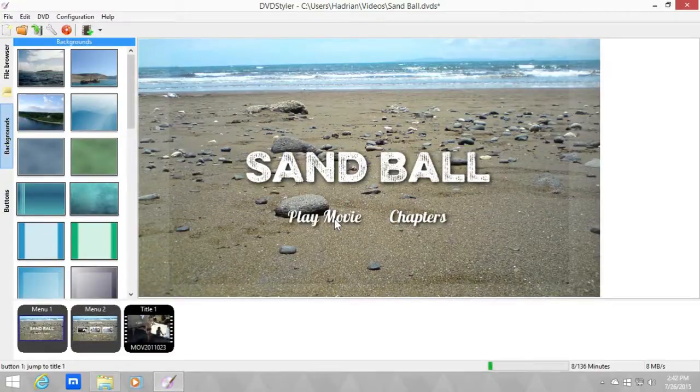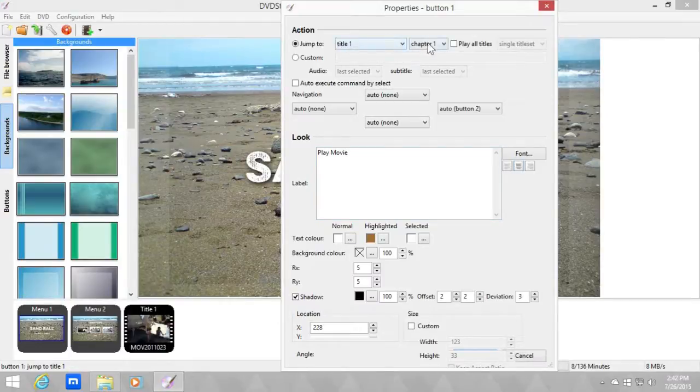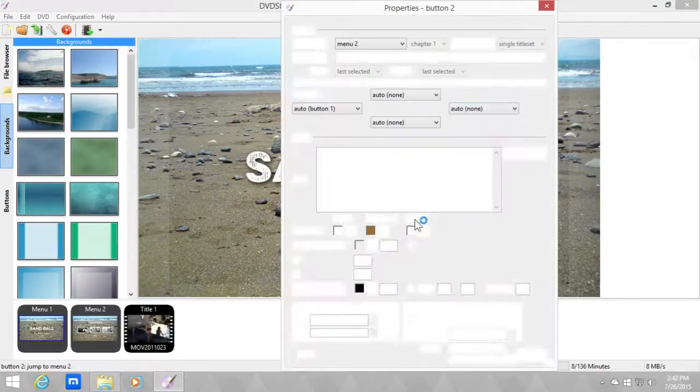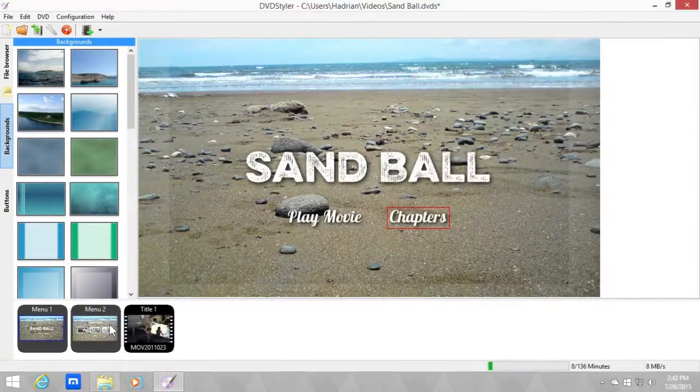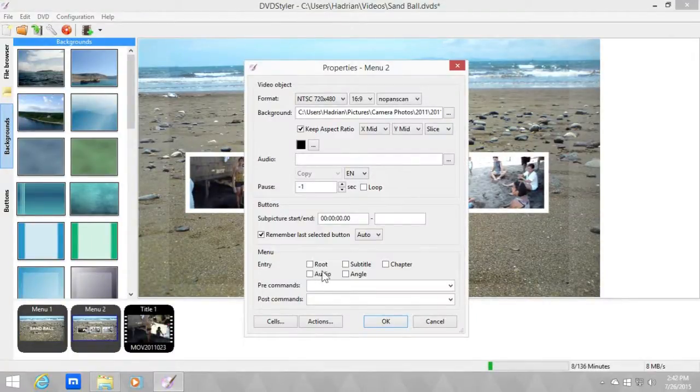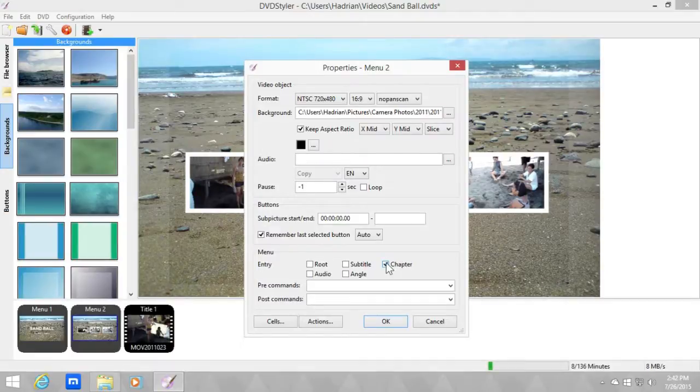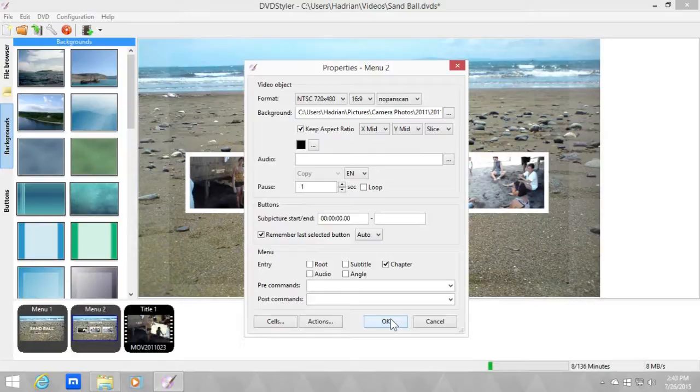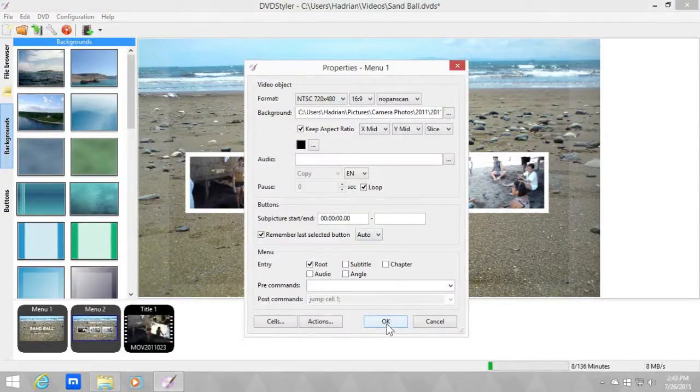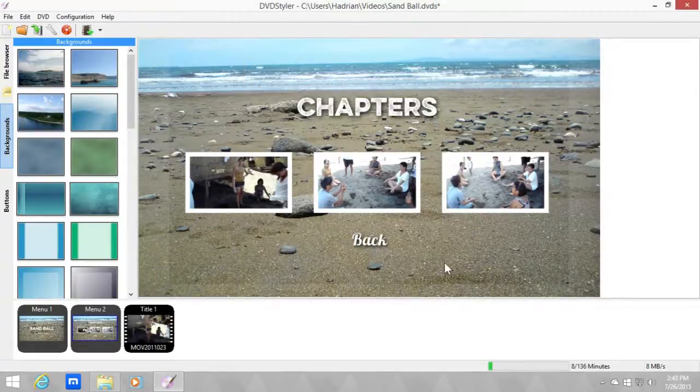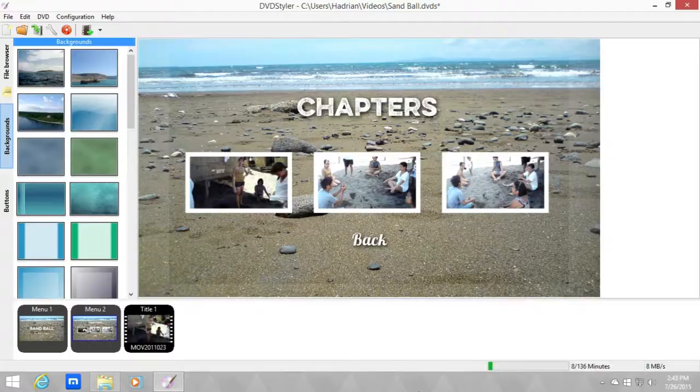Let us check what the buttons will do. So the play movie button will play title one in chapter one, which is typical for the menu. And the chapters button is going to go to menu two, which is this one, which we need as a chapter menu because usually the remote controls have a way to go directly to a chapter menu. So yeah, okay. Let me check. The menu will be root because this is the main menu. Okay, and that's about it. That's how to create chapters in DVD Styler.